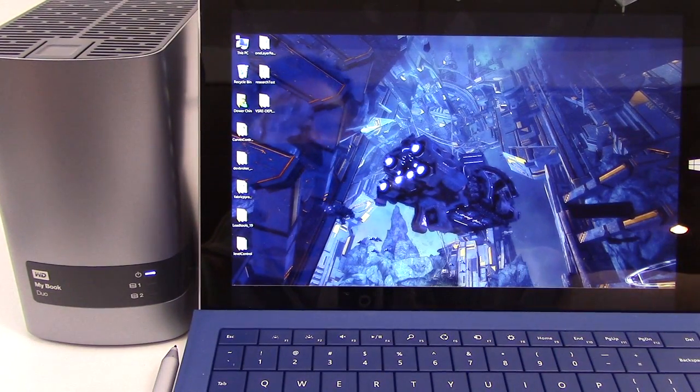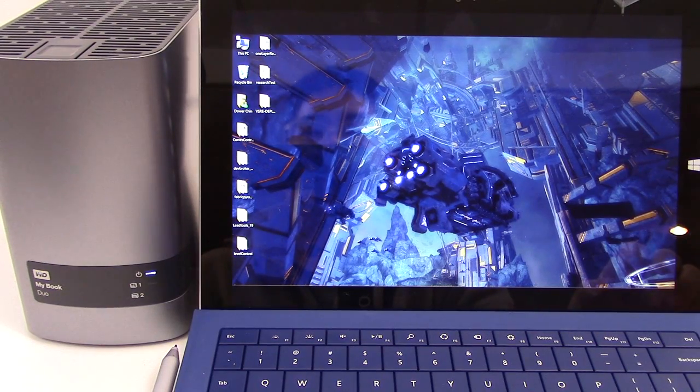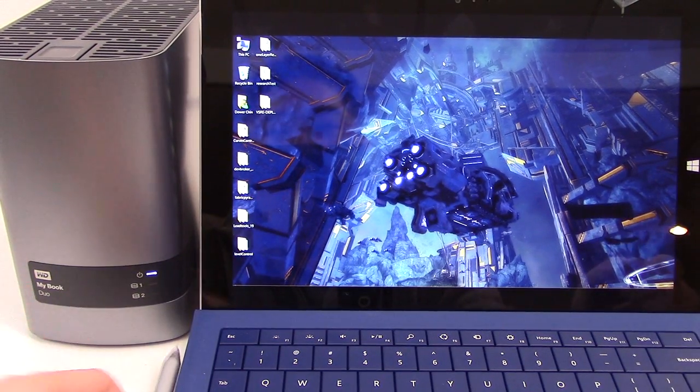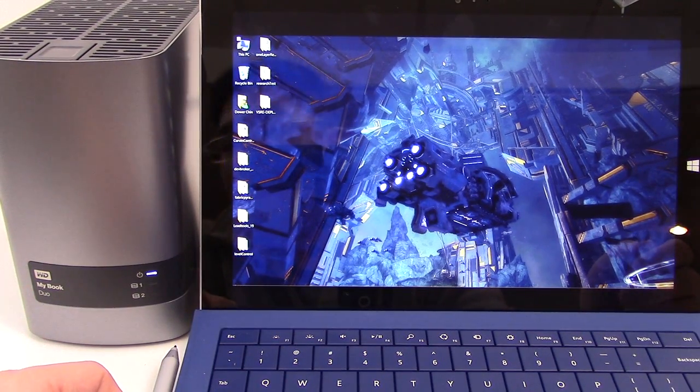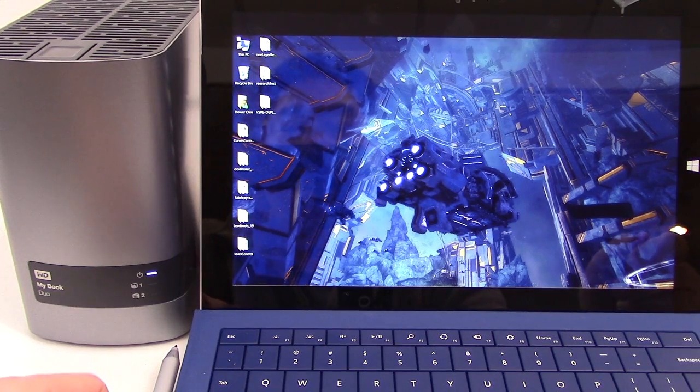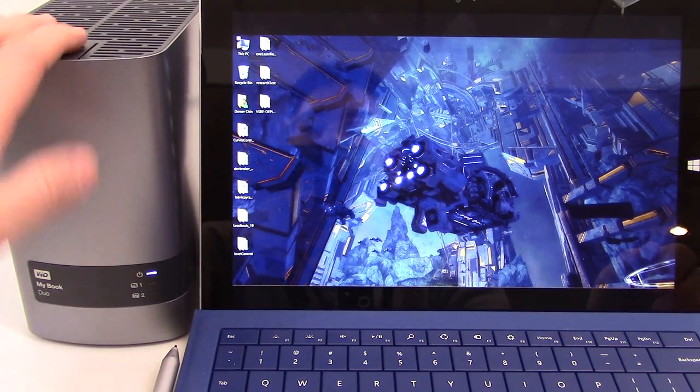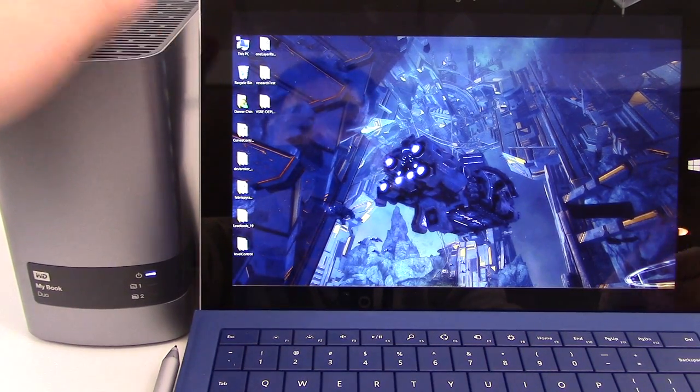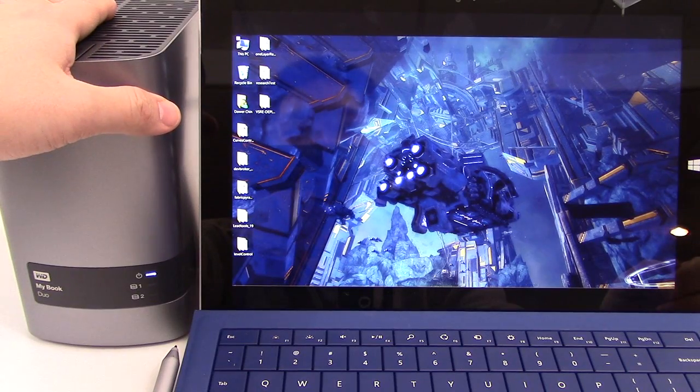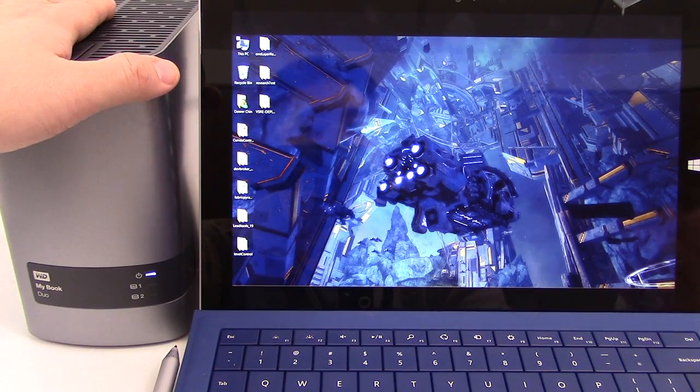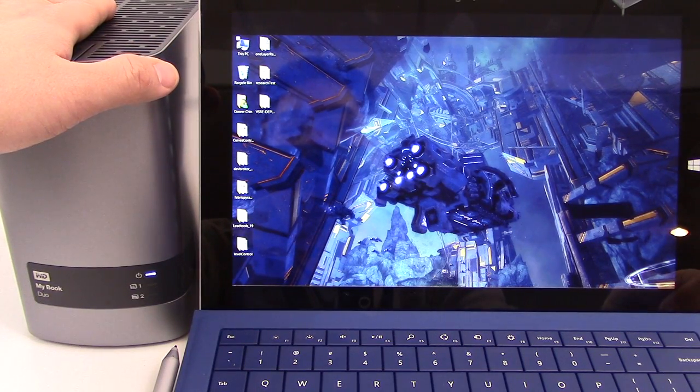So there you have it a look at swapping out hard drives on the Western Digital MyBook Duo. Alright, if you have any questions about this little knick-knack and any questions about it at all, or if there's something you want to see that I didn't do, feel free to subscribe and send me a note.